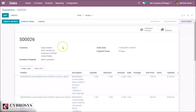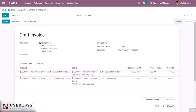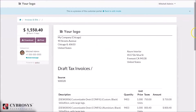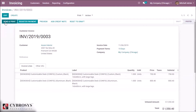Now we are going to the sales order. The next step is creating the invoice. Here we can see the button — there are three options: regular invoice, down payment as a percentage, and down payment as a fixed amount. I think these two down payment options need no more explanation. Now we are going to create the invoice. We can see the preview of the invoice.